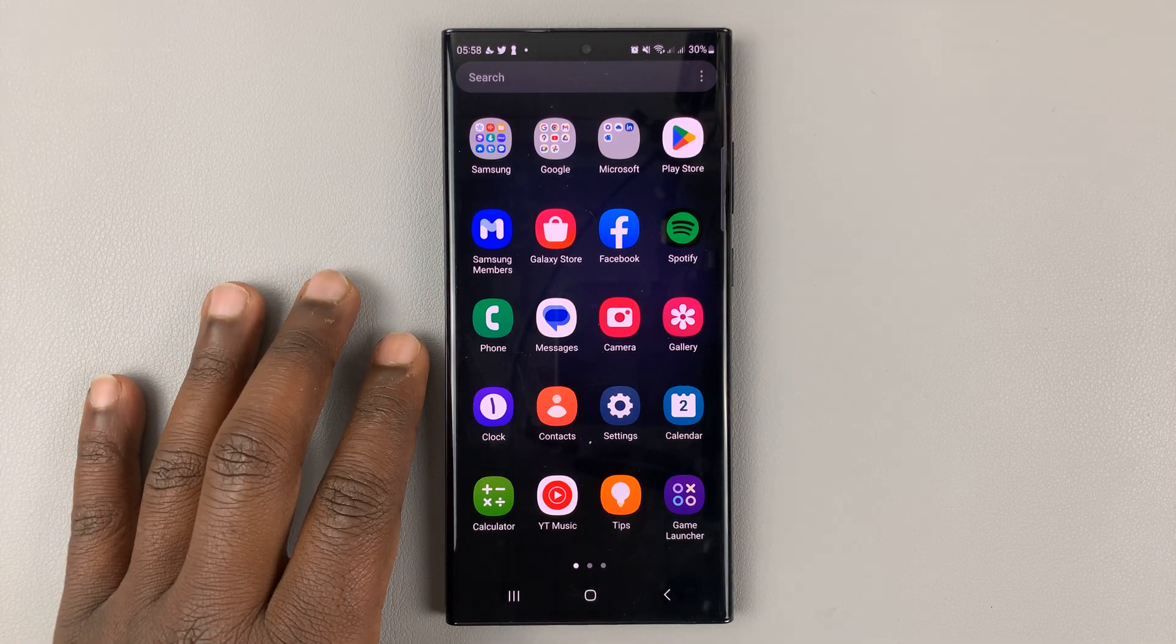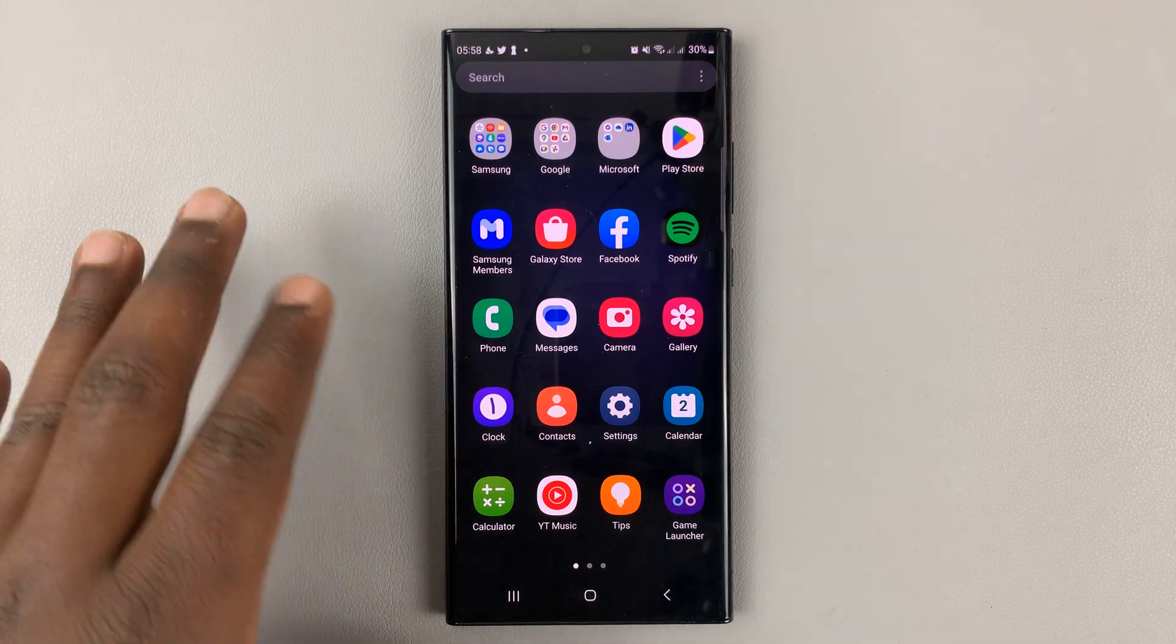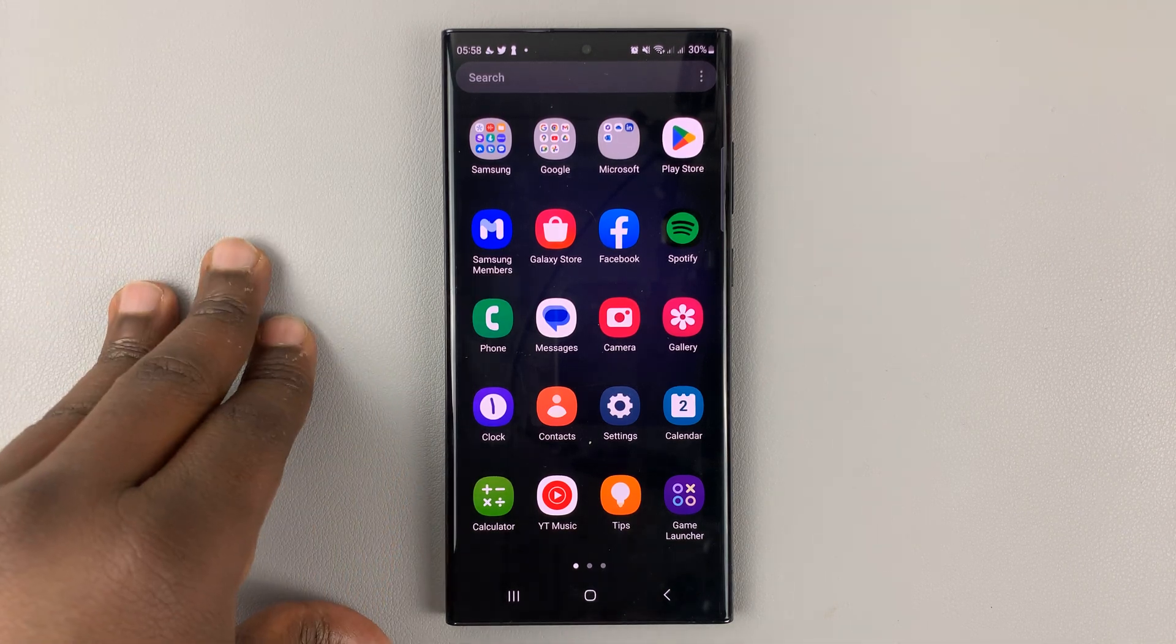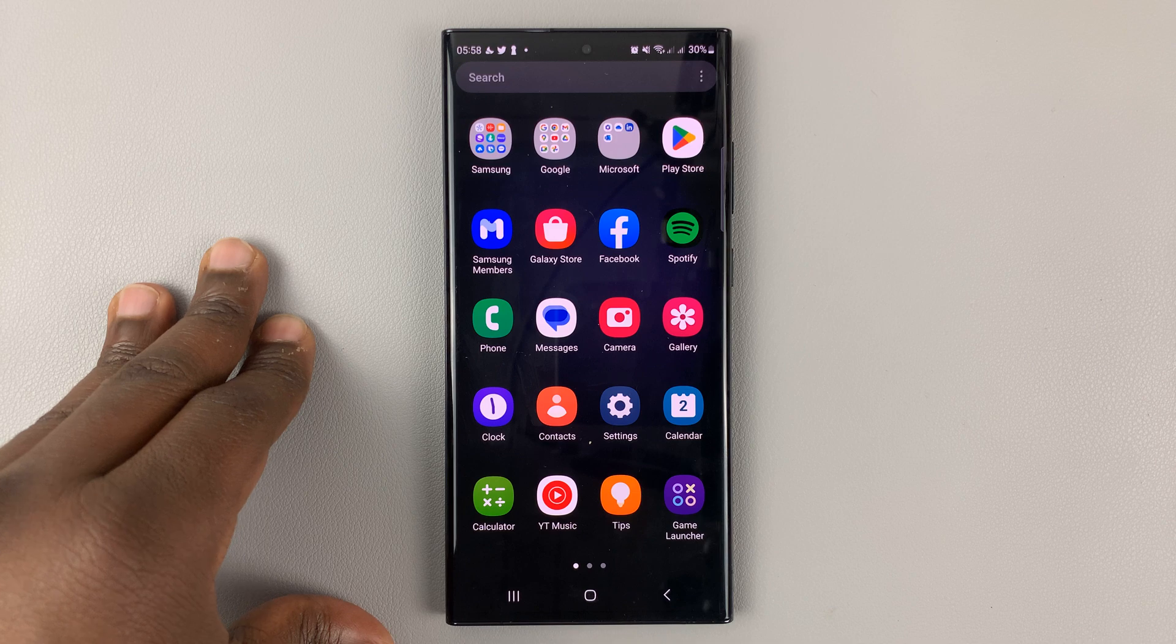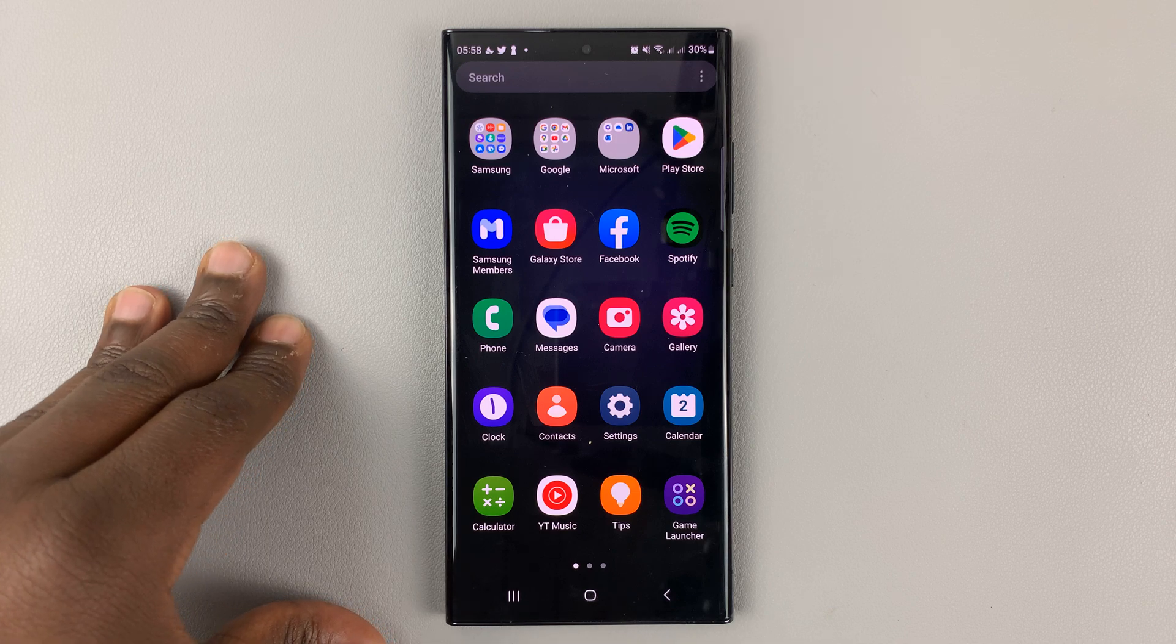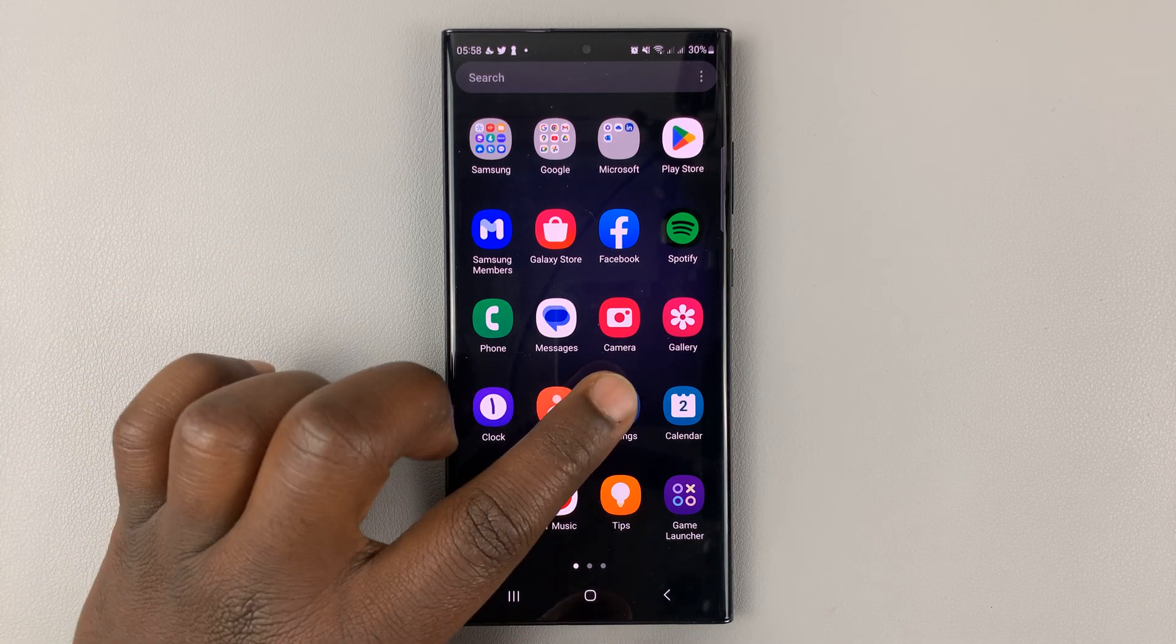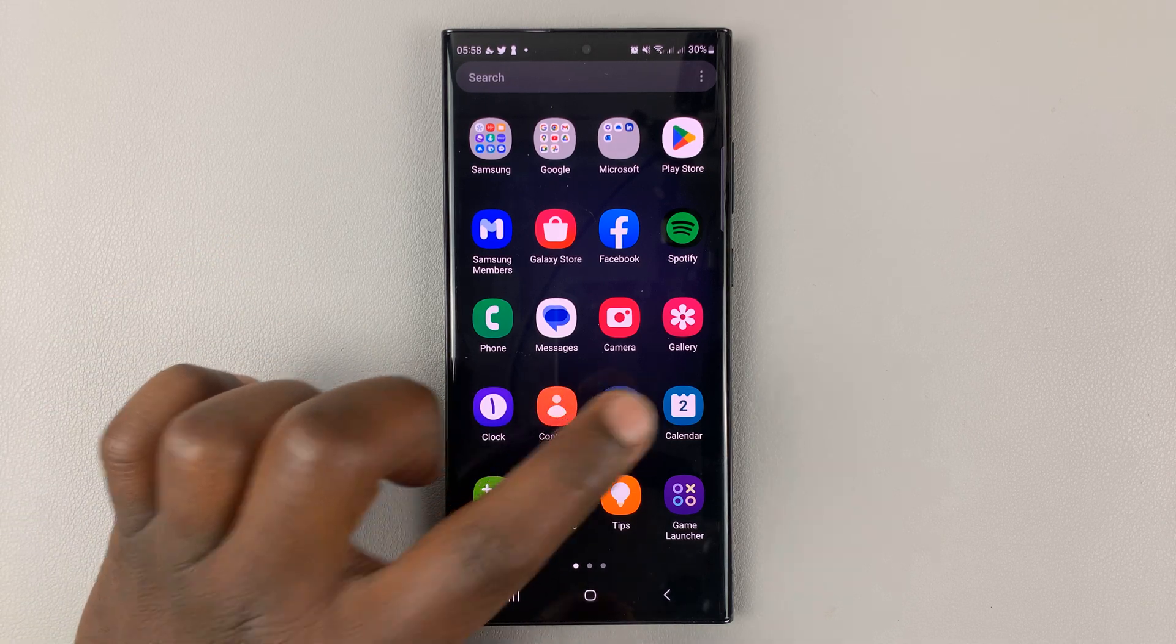I'll be showing you how to enable 5G on your Samsung Galaxy S23. What you need to do is go into settings.